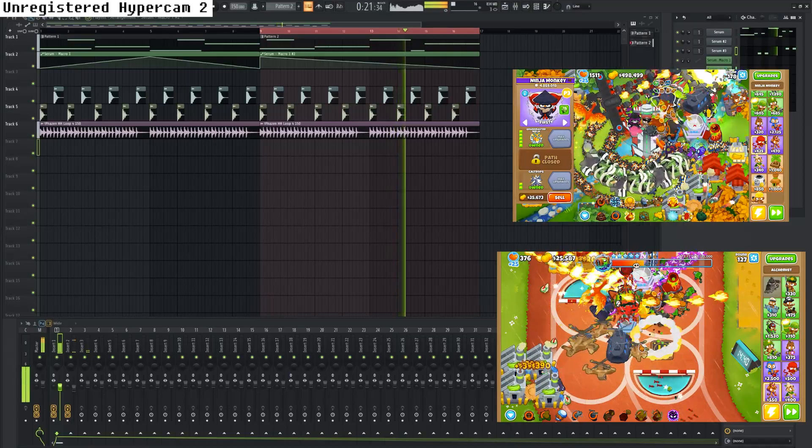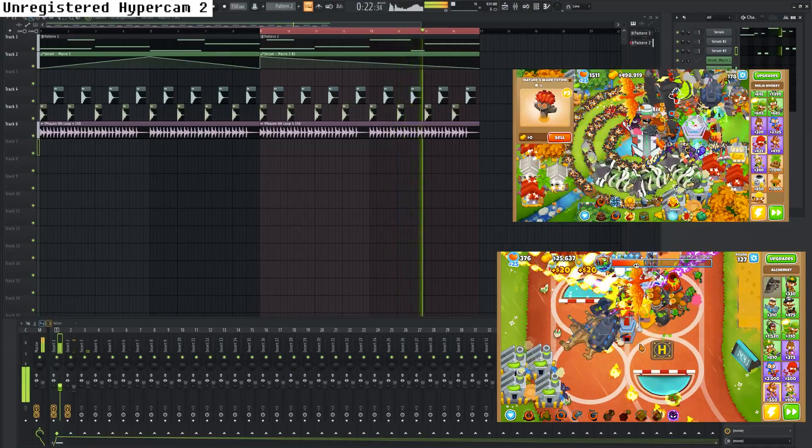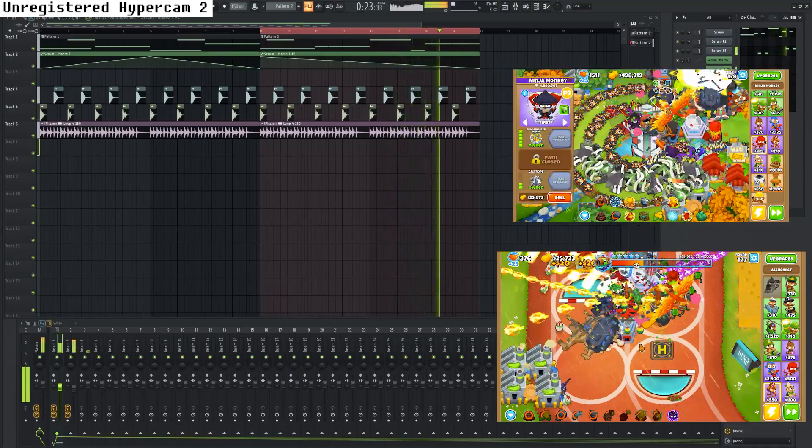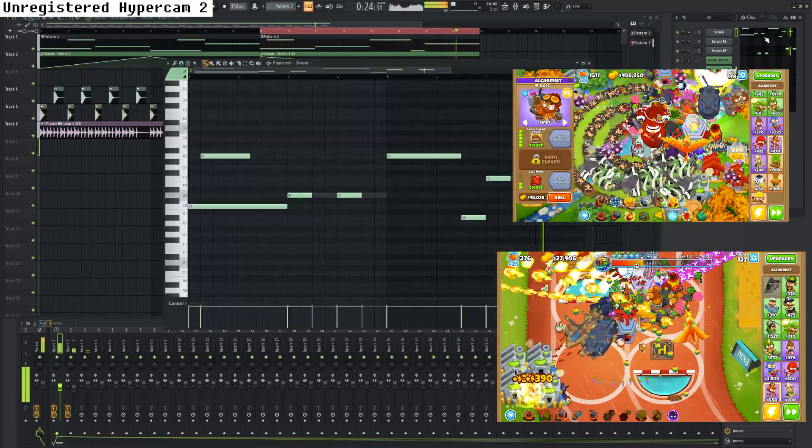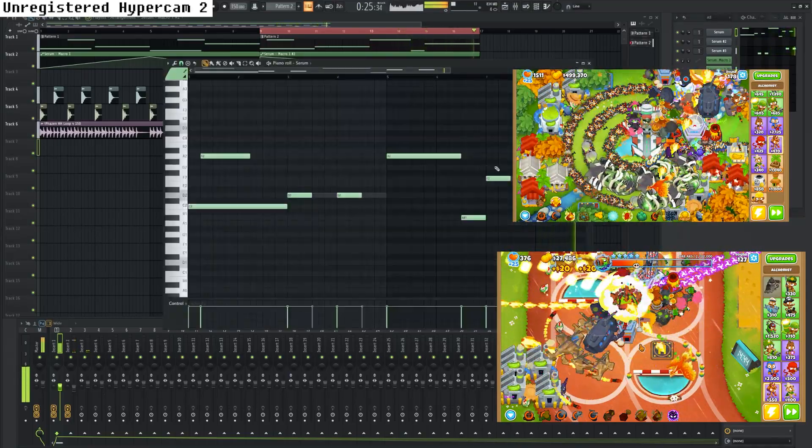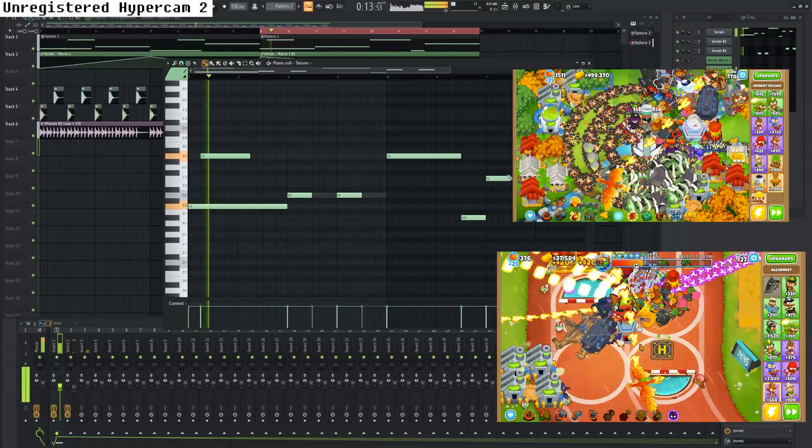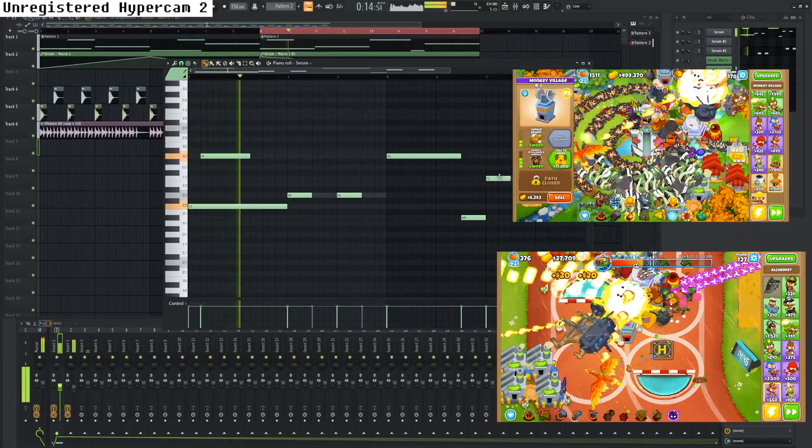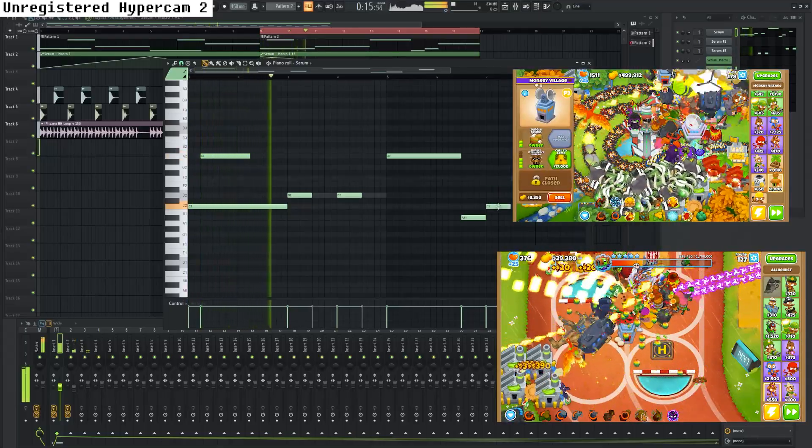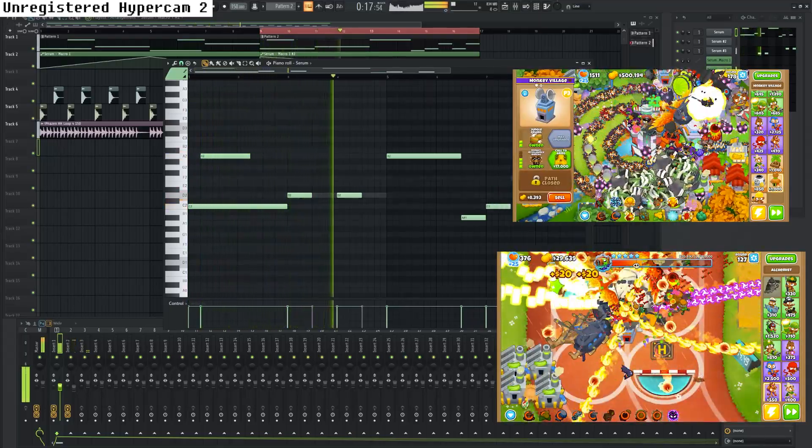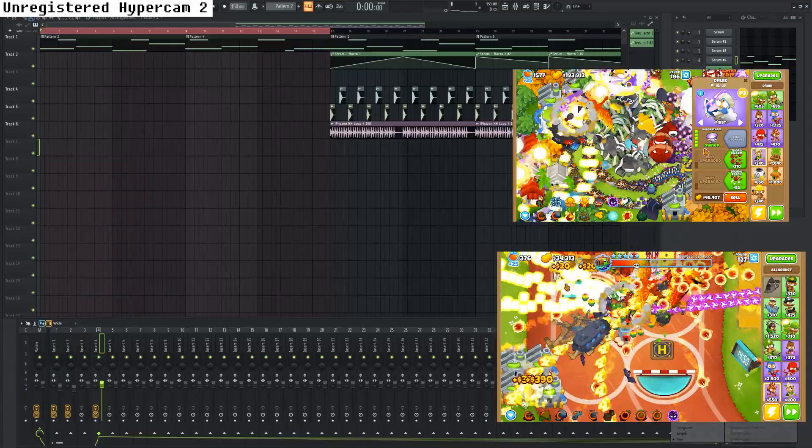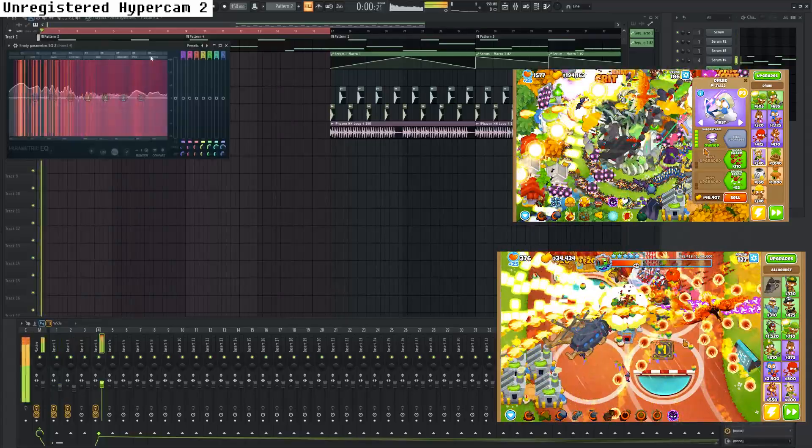And don't forget to resample. Don't forget to resample as well.